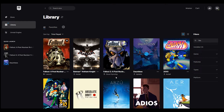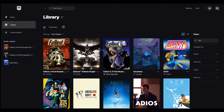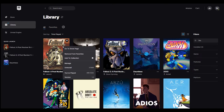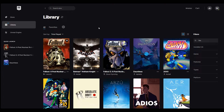Hello, everyone. We're here with Fallout 1 — I gotta say this game is freaking amazing. It came out on Epic, the whole trilogy was available for free, and I already have 48 hours in this game because it's so damn good. But I wanted to see if there were any mods for it.